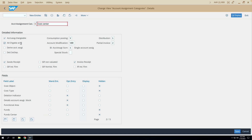The next checkbox is 'Account Assignment Changeable at IR.' This means that even if you have created a GR, you will be able to change the account assignment details while doing the MIRO transaction. For example, if you entered a cost center and GL account against account assignment category K in your PO, you create the GR, and when you do MIRO you will be able to change that cost center and GL. The only prerequisite is that the GR you are posting must have no financial document posted — either you are posting a non-valuated GR, or you are not posting any GR and going directly to MIRO.